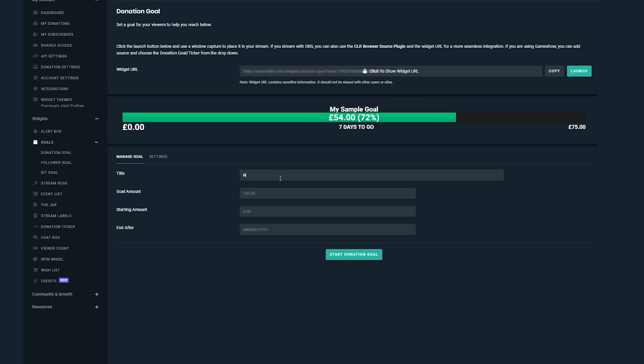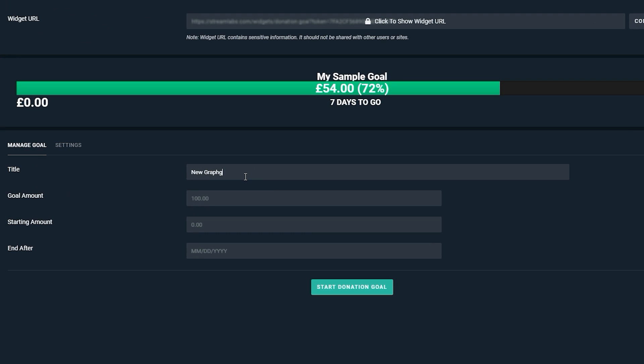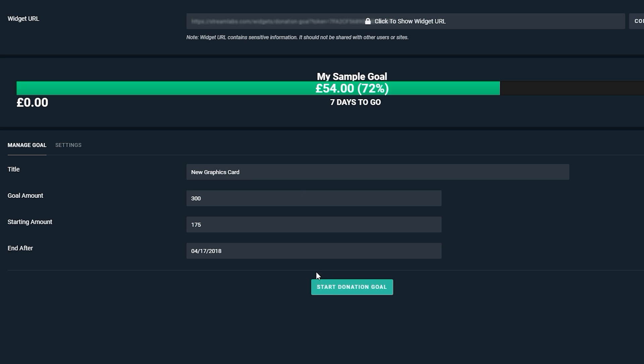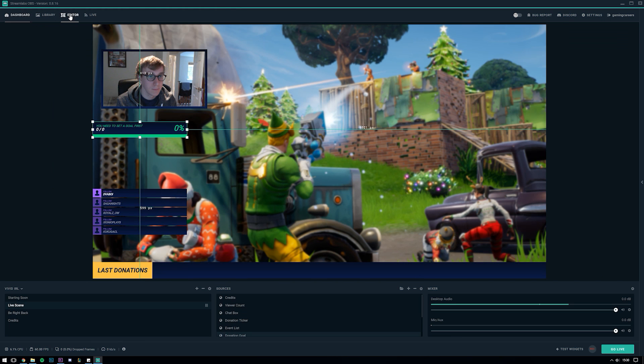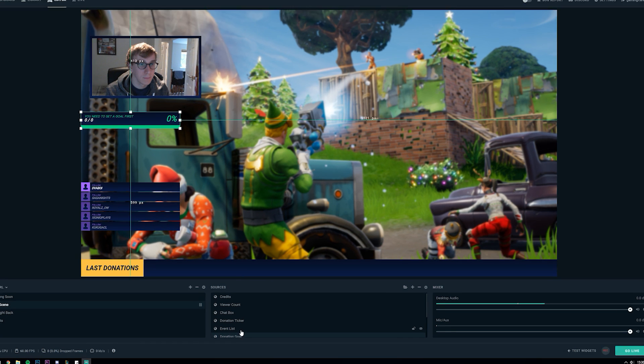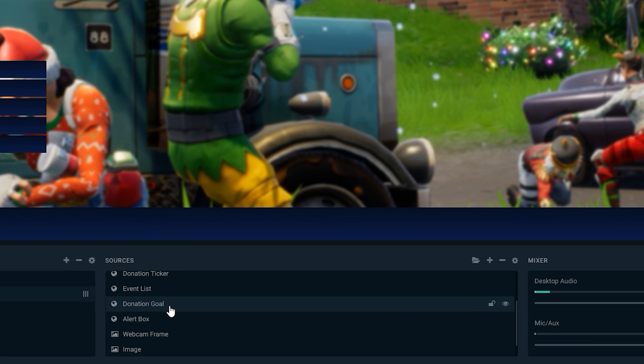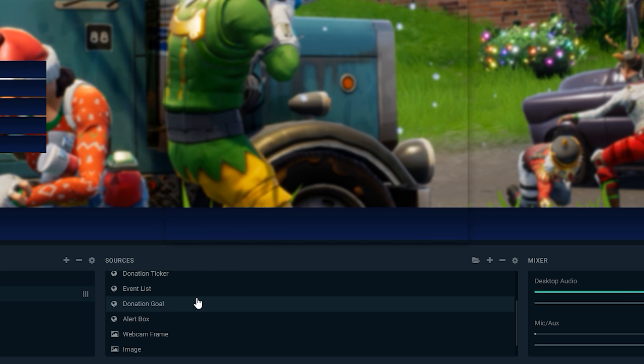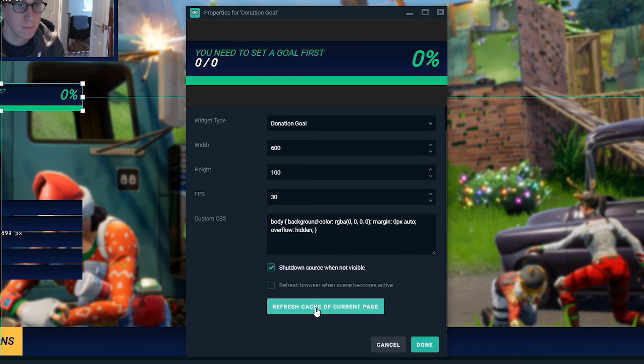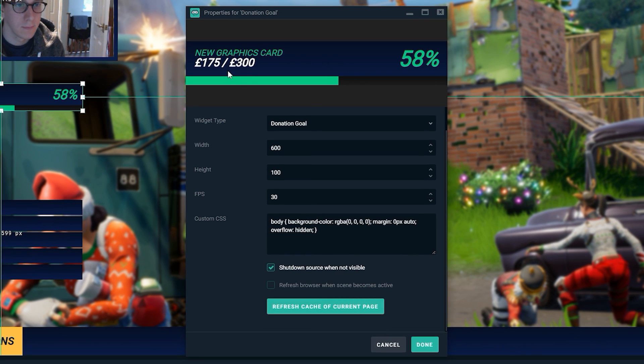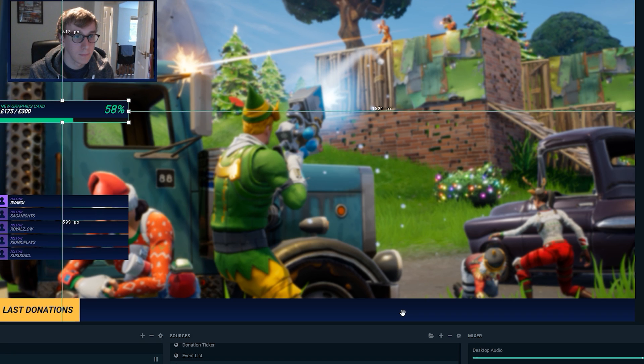This will take you to the dashboard tab and the correct widget so that you can set it up properly first. Usually all that's required is for you to set a goal up or change some setting just to make sure that you've actually set up the widget and then you can click save settings and head back to the editor. Then you need to right click the source again, click properties and then scroll down and click refresh cache of current page and the preview should update to show the proper widget as it was designed.